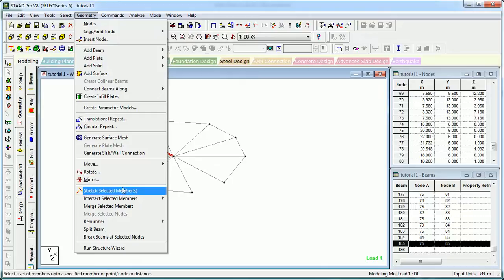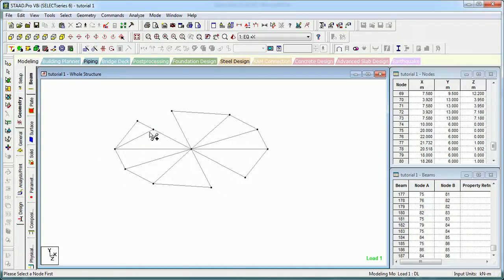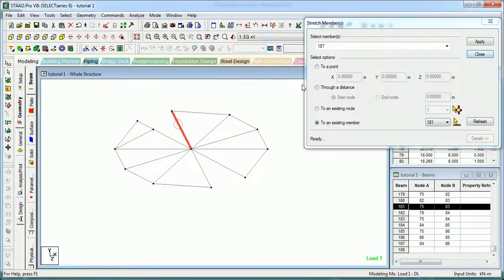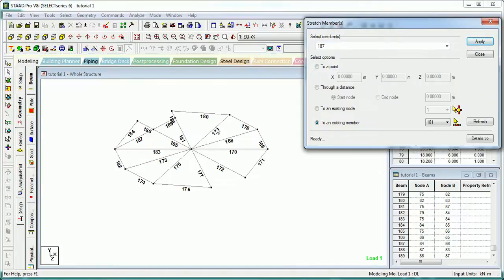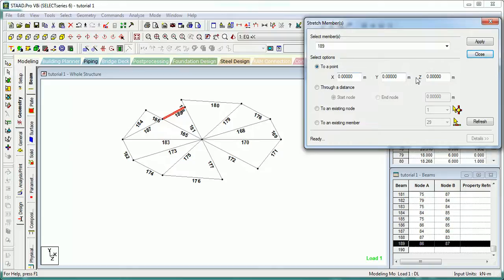Let's see another command - Stretch. Let's create a beam perpendicular to this and we want to extend it till here. Here is the shortcut - Stretch Members. Let's go to Two Existing Members and select the existing members. Member 187 will be stretched up to member 181 - apply it and replace it.